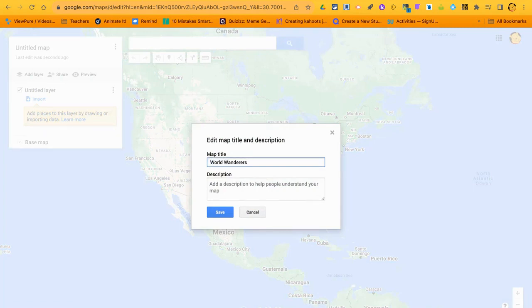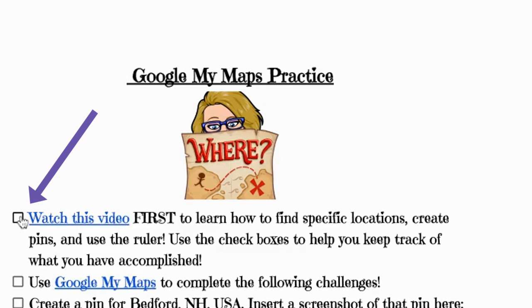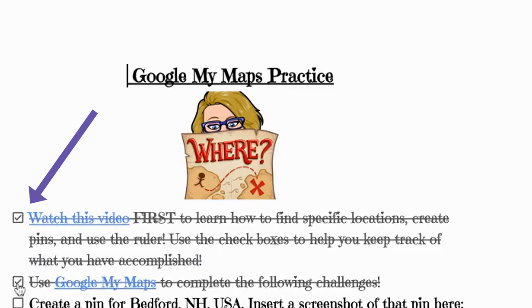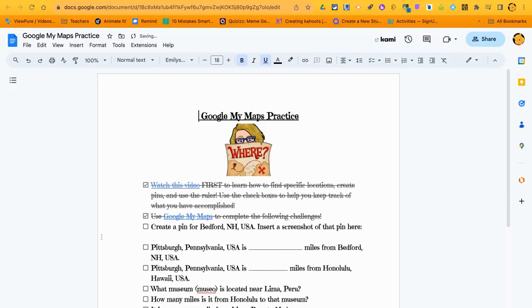Take the untitled map, title it 'World Wanderers,' and click Save. You can go back and forth through the practice checklist. What's really cool is you can cross things out and strike them as you complete them. You've already completed those first two steps, so mark them off.